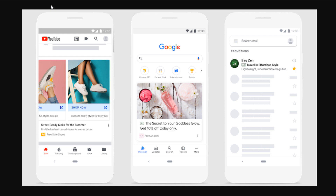Before we get started building our Discovery Ads campaign, I want to show you some examples directly from Google Ads. The first one on the left is an example from YouTube — you can see sneaker advertisements and the way they look. In the center is a Google Discover advertisement with a very nice image. On the right-hand side is a Gmail advertisement example. So just three different places your ads can run: YouTube Watch Next and home feeds, Google Discover, and Gmail social and promotions tabs.